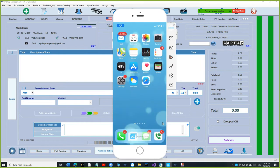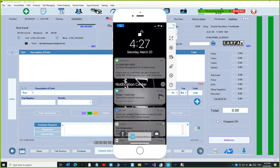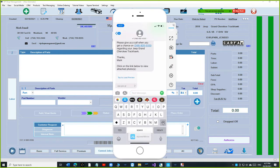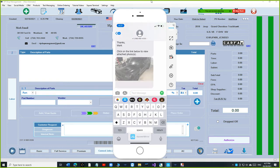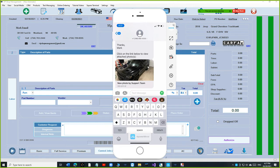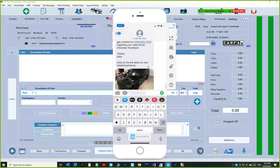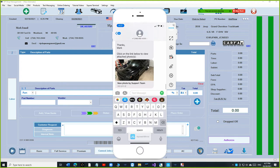We've got the text message right here on the phone. I'm going to click on it - it says 'Please give us a call' and at the bottom it says 'Click on the link below to view attached photos.' And look at this - you can click on it and view the photo on full screen. This is brilliant!